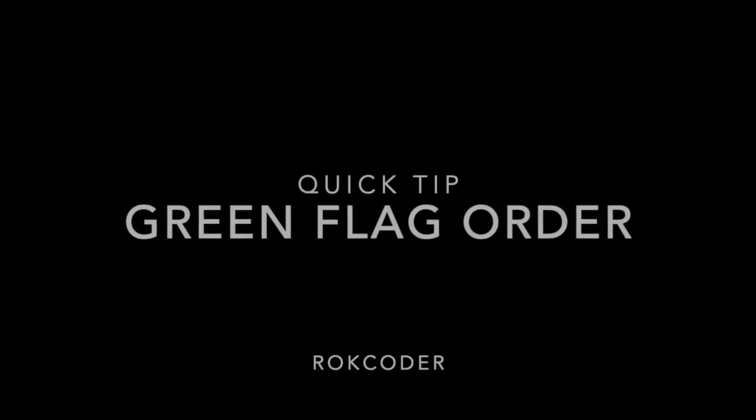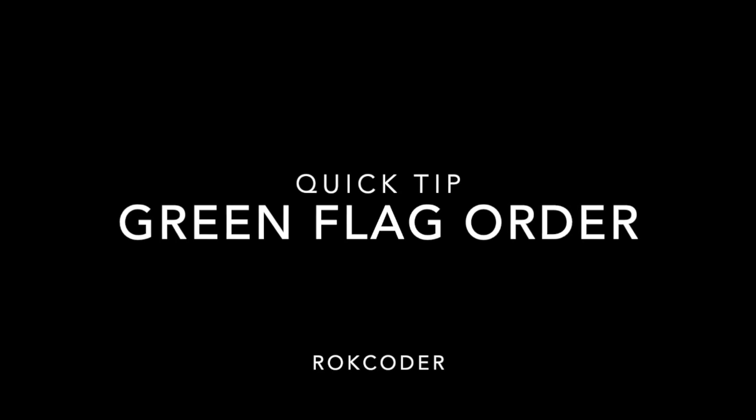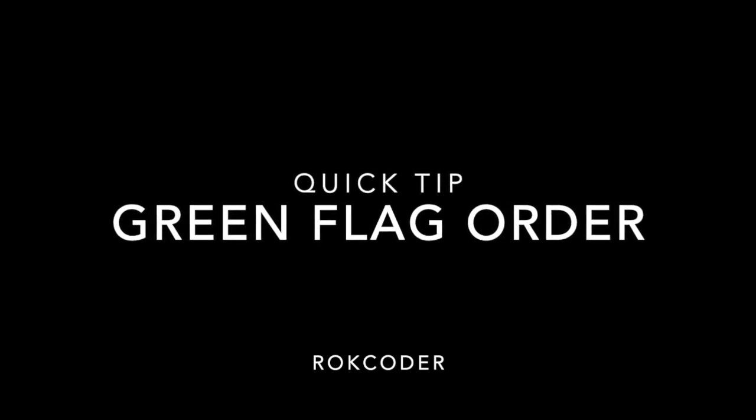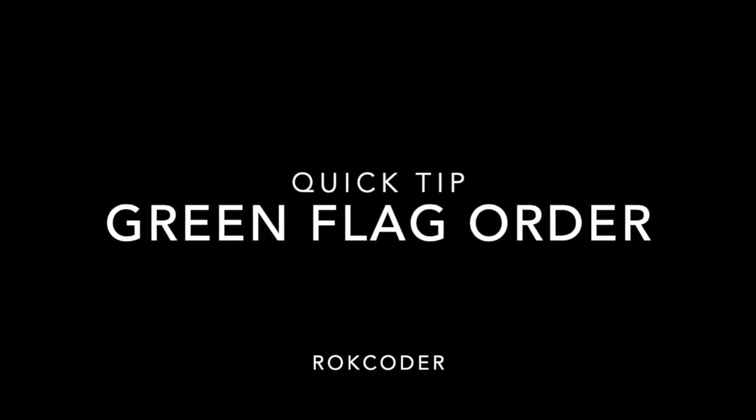In a lot of projects I see Scratchers using multiple green flag blocks. Sometimes one per sprite and often many more than that. It seems like the obvious way to initialize things and often it may work well or at least appear to work well.